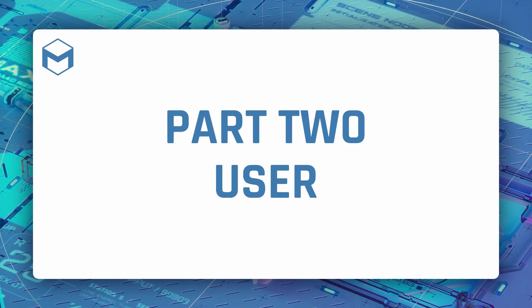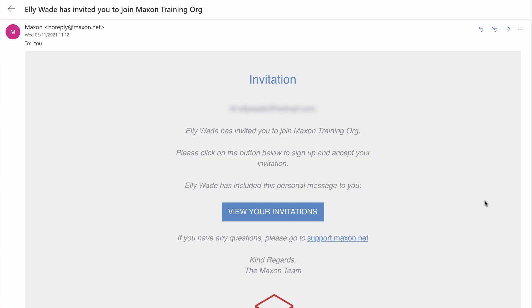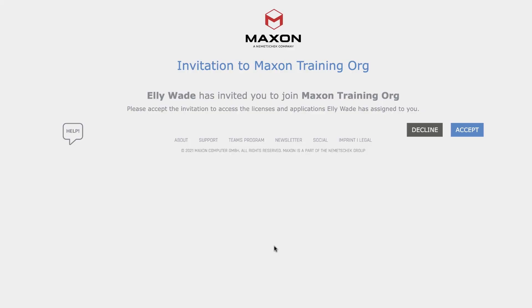Now let's take a look as if we're a brand new user that's just been invited to a team. Once the account administrator has sent the invitation your users will receive an email and from here they can press view your invitations or copy the link into a browser. If the user doesn't have a Maxon account they'll be asked to create one, if they do they'll just need to log in. Once done they'll see the details of the invitation which will need to be accepted.